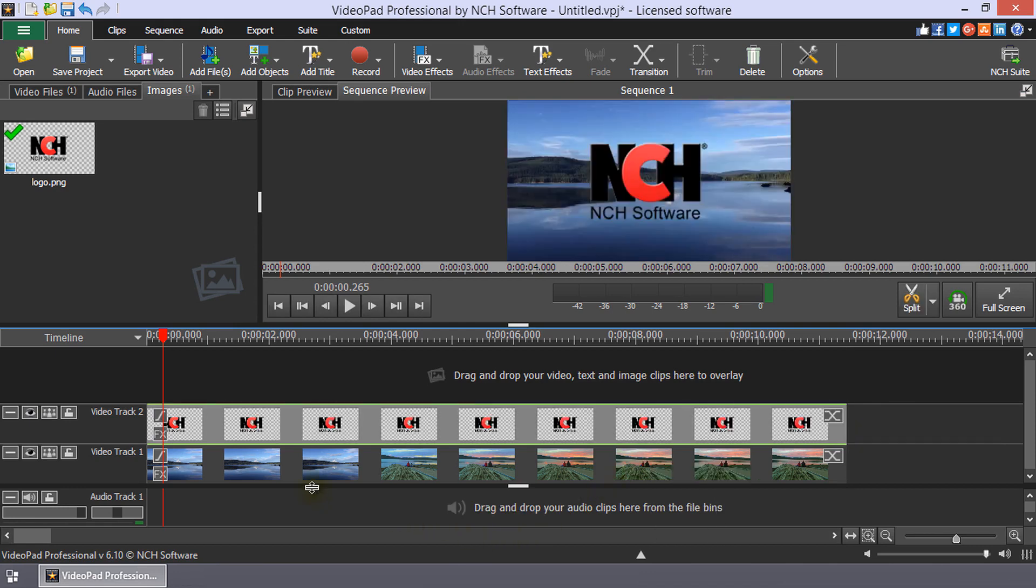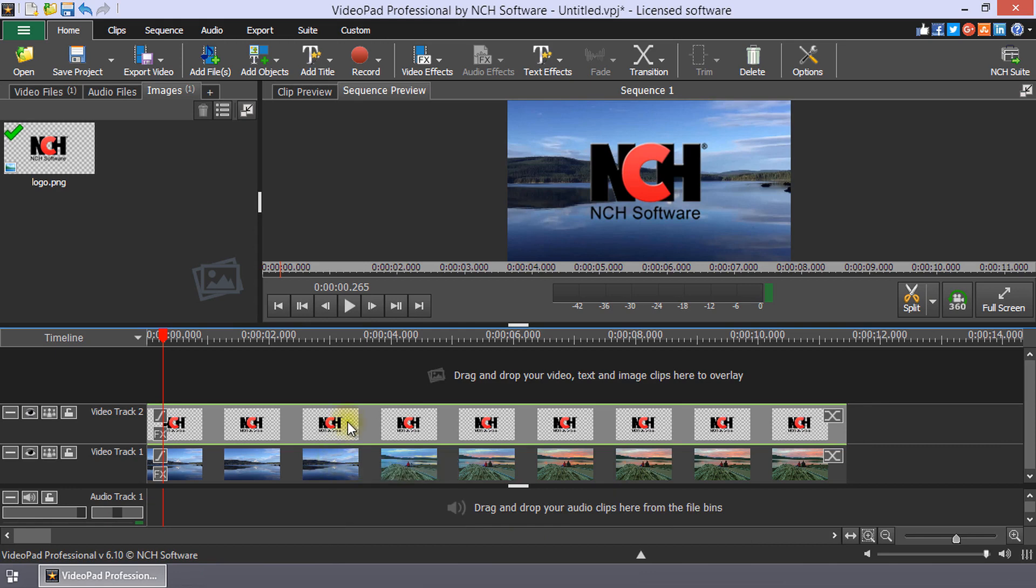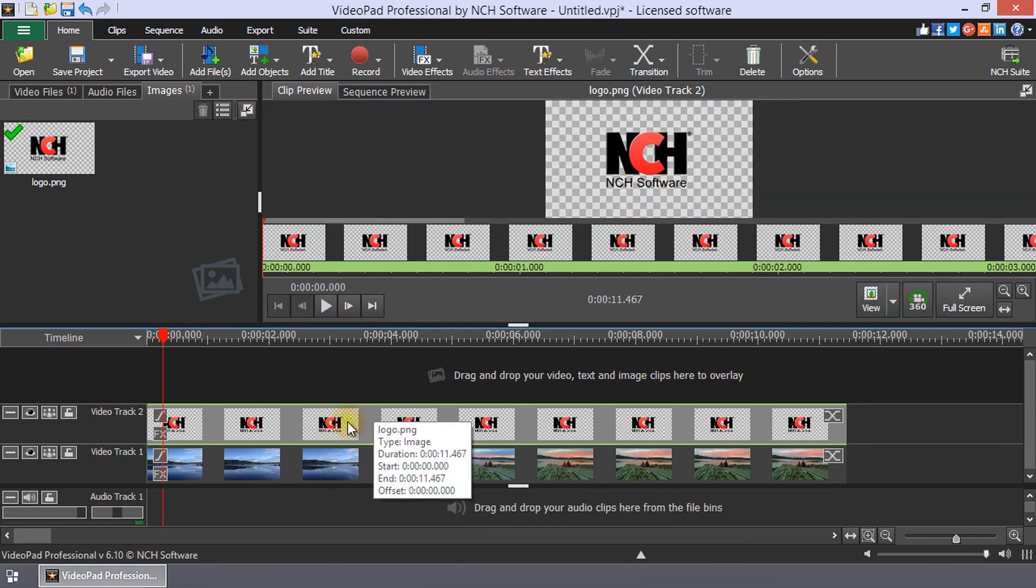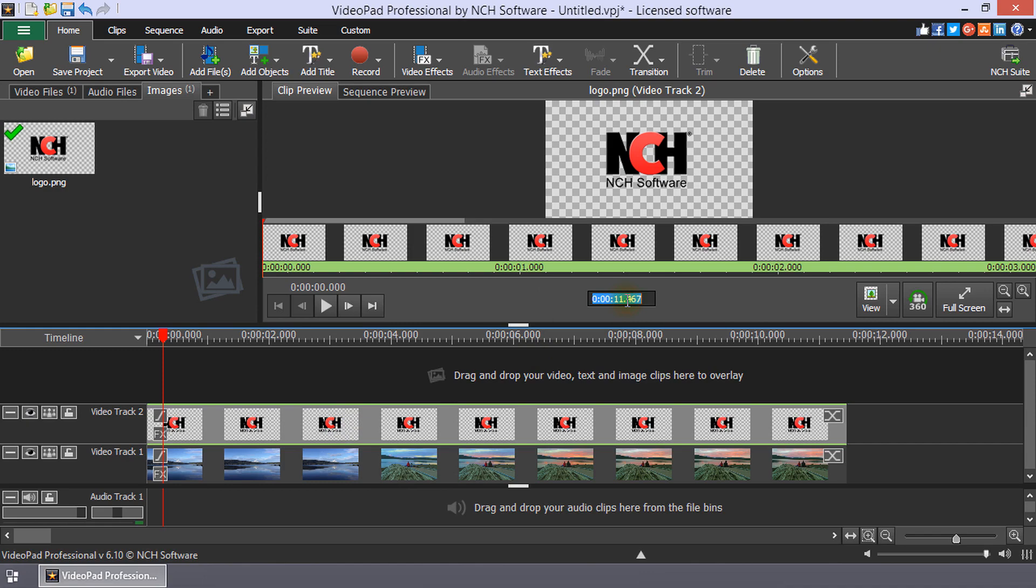If you wish to set the length more accurately, double-click the image clip to open it in the clip preview and then click on the duration to enter a new clip length.